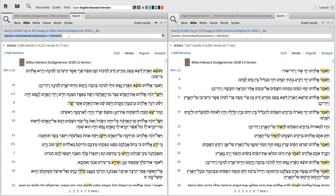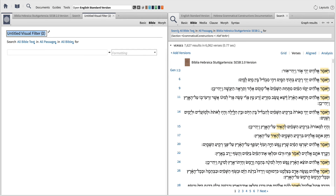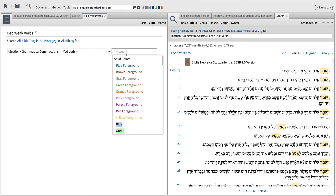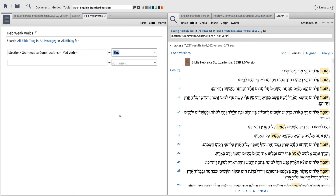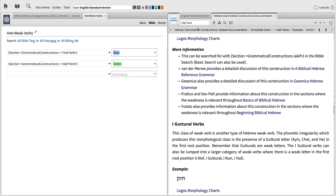To make a visual filter that displays this important information, open a new visual filter from the Documents menu and give it a name. Now, paste the search query into the Find box and choose the formatting option you want. Then, repeat this process for other forms. Copy the search query for First Aleph and paste it into the Find box, then choose your formatting. Now, when I close all of my searches, you can see weak verbal forms marked on the Hebrew text.